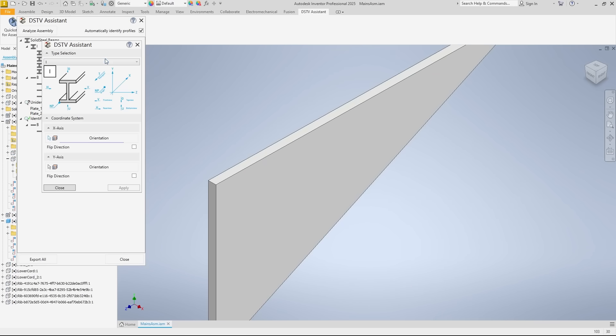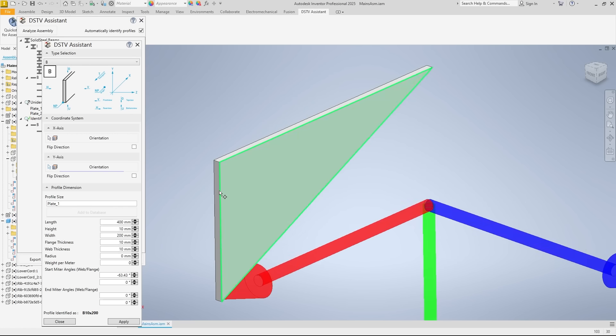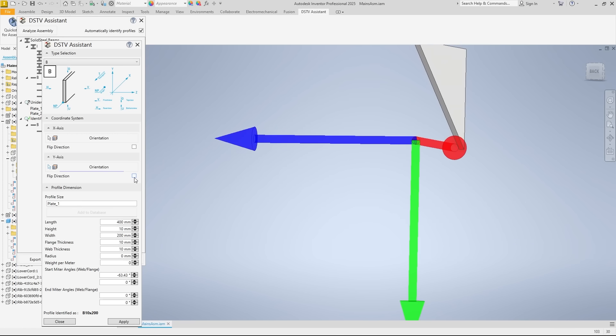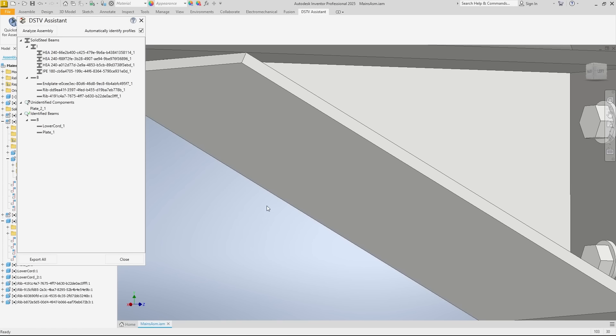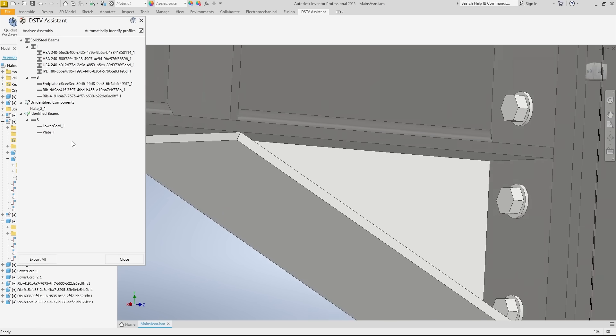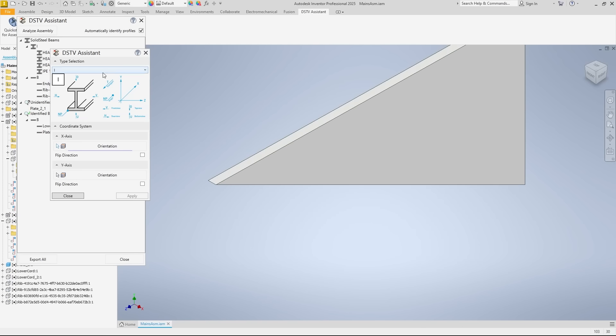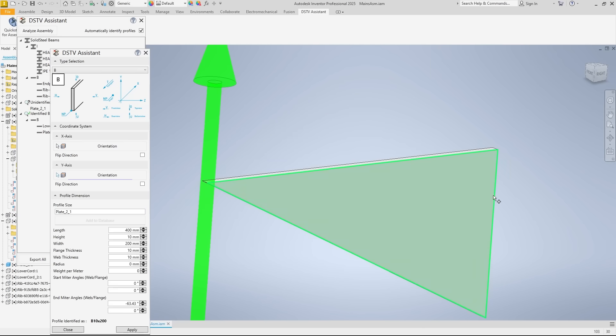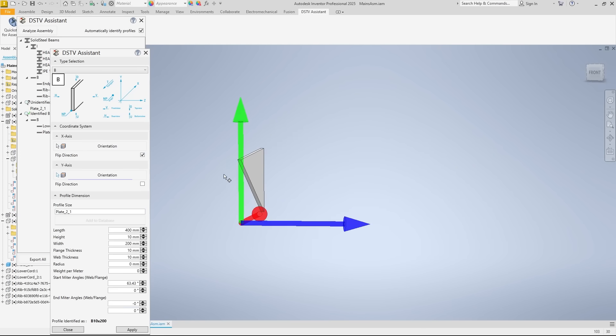I'll quickly do the same with the other two sheets, but I'll fast forward to keep the video from getting too long. So, it works exactly as shown. Don't be confused if the coordinate origin is not within the material, such as for triangular parts as shown here. That's okay as long as all the axes are aligned correctly.